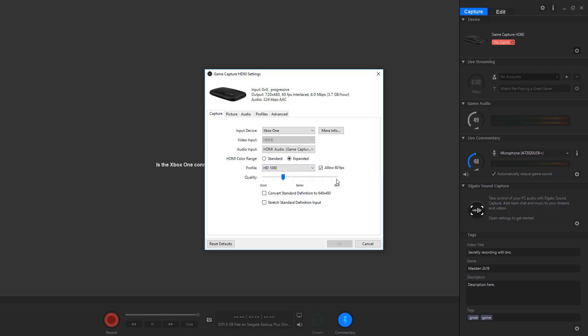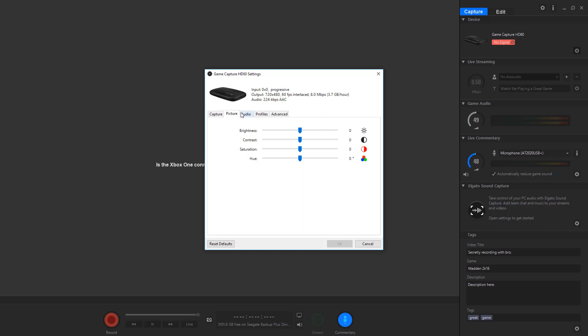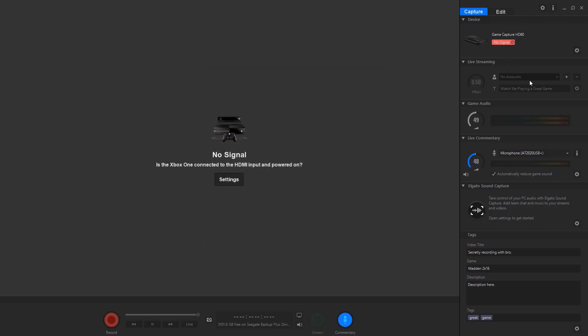When I first started, I had my stuff set up to the best quality. I'm going to let you guys know, 90% of the time, having it to the best doesn't make it the best. I've got it right here in between good and better, and it works fantastic. I still have 1080 videos or minimal 720. I don't do anything below 720. It just does not work as great. And I don't have convert standard definition or stretch standard definition output. Just no point. Picture, didn't mess with that. Audio, didn't mess with that. Profiles in advance, didn't mess with any of that.